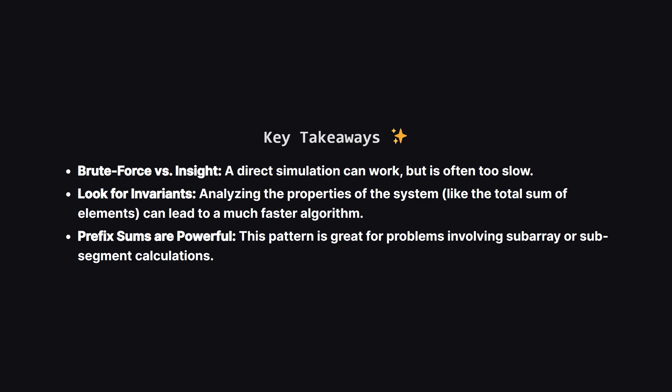So let's wrap it up. We saw two very different ways to solve this problem. The first, was a direct simulation, which is a great starting point, but often not the most efficient. The second, much better solution, came from a clever insight about the sums of numbers on either side of our starting point. This shows how looking for higher level patterns, like using prefix sums, can dramatically improve your algorithm.